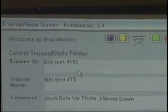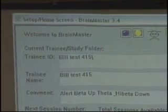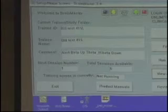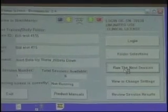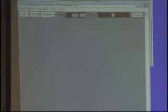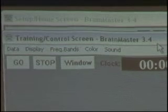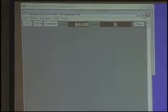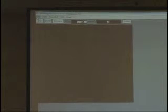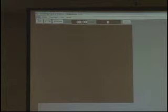We're back at the setup home screen. We can see our trainee ID, the folder we built, the comment field. Now I'm going to hit 'Run the Next Session.' The next window that comes up is the Training Control Screen — BrainMaster 3.4. Let's look at a couple of different things we see from this screen.